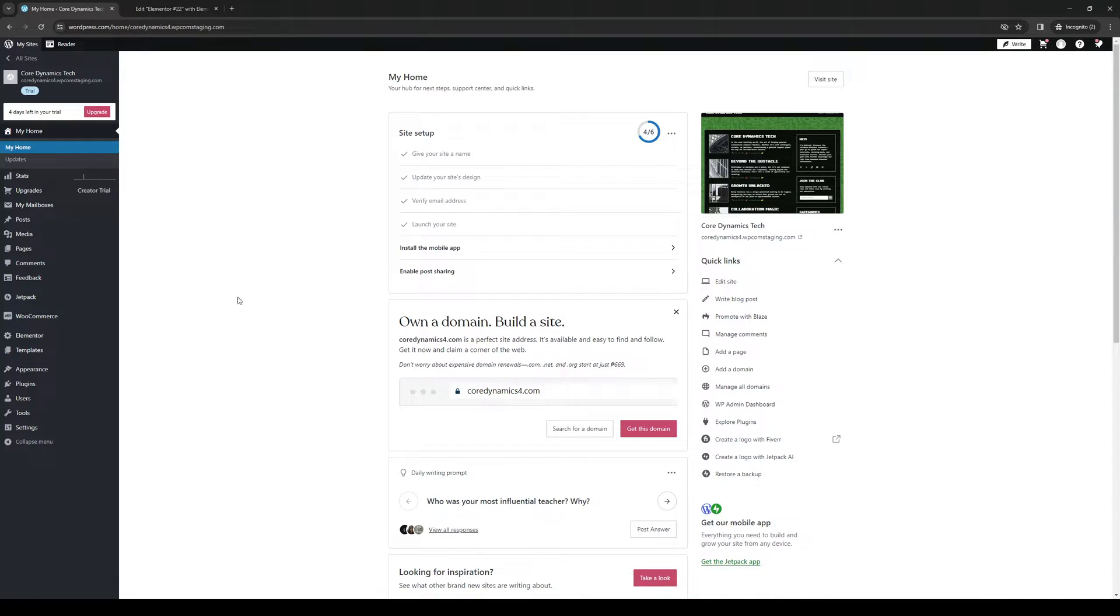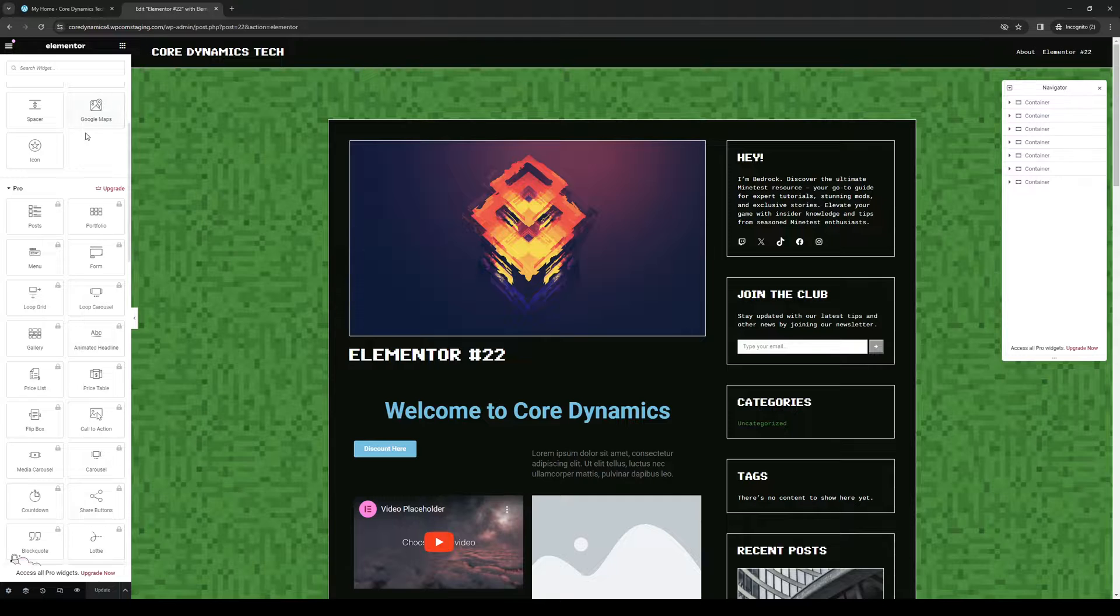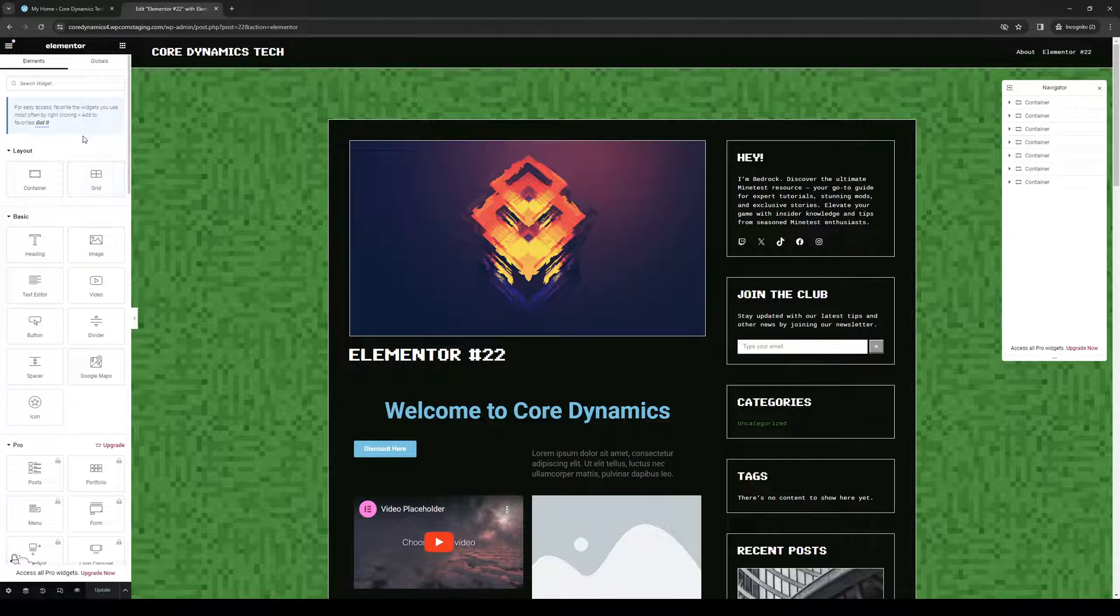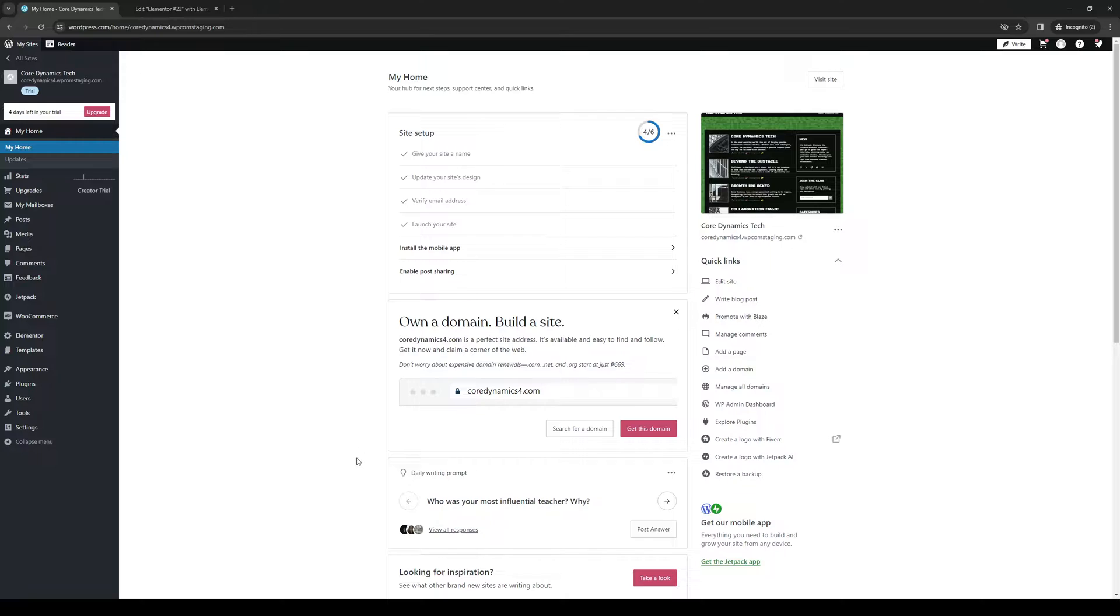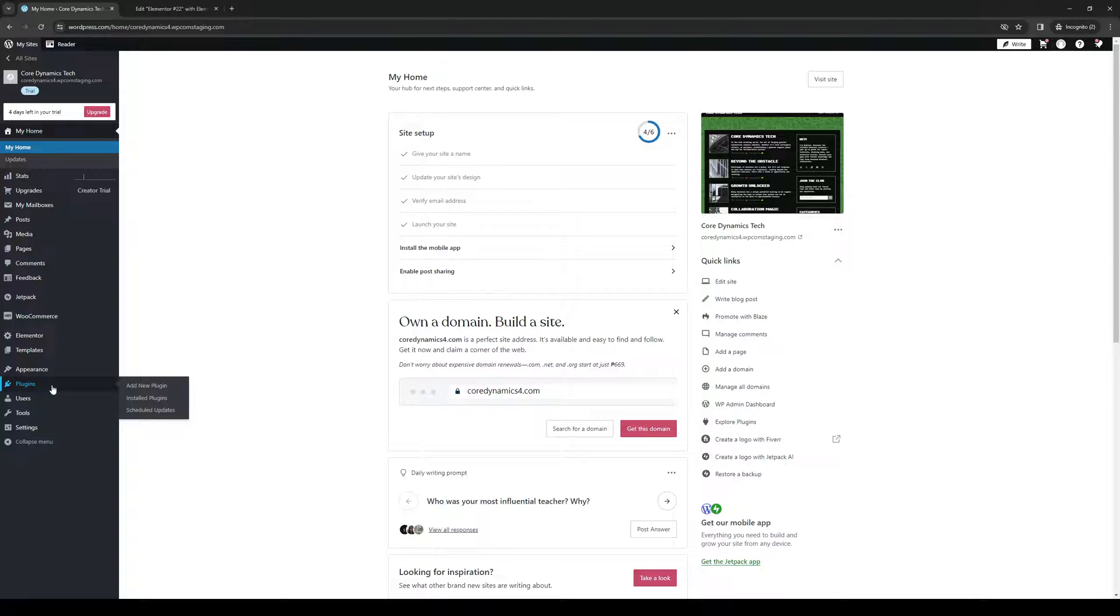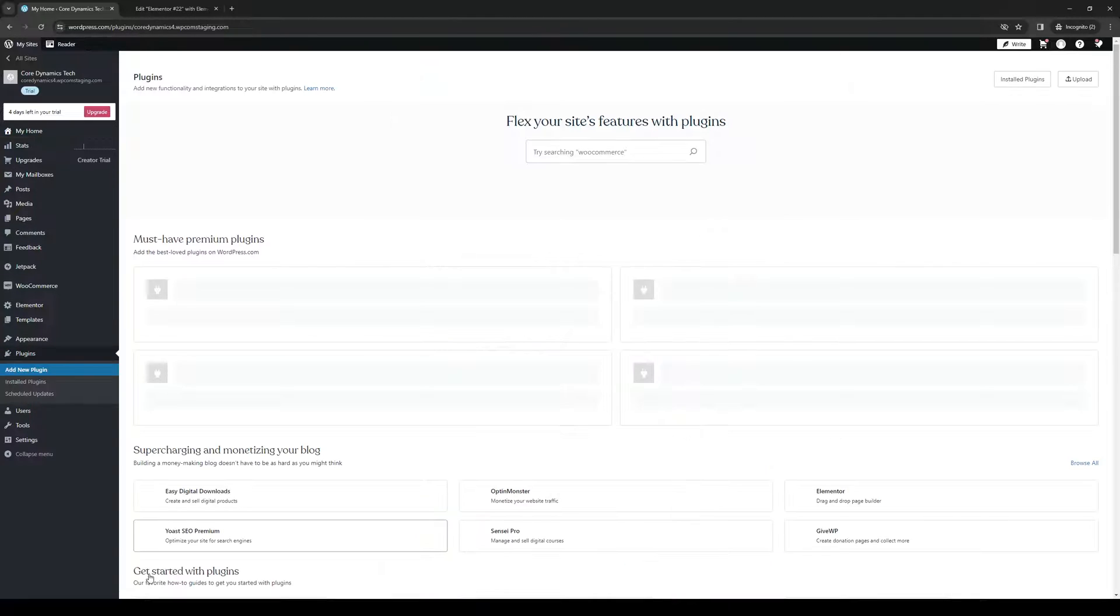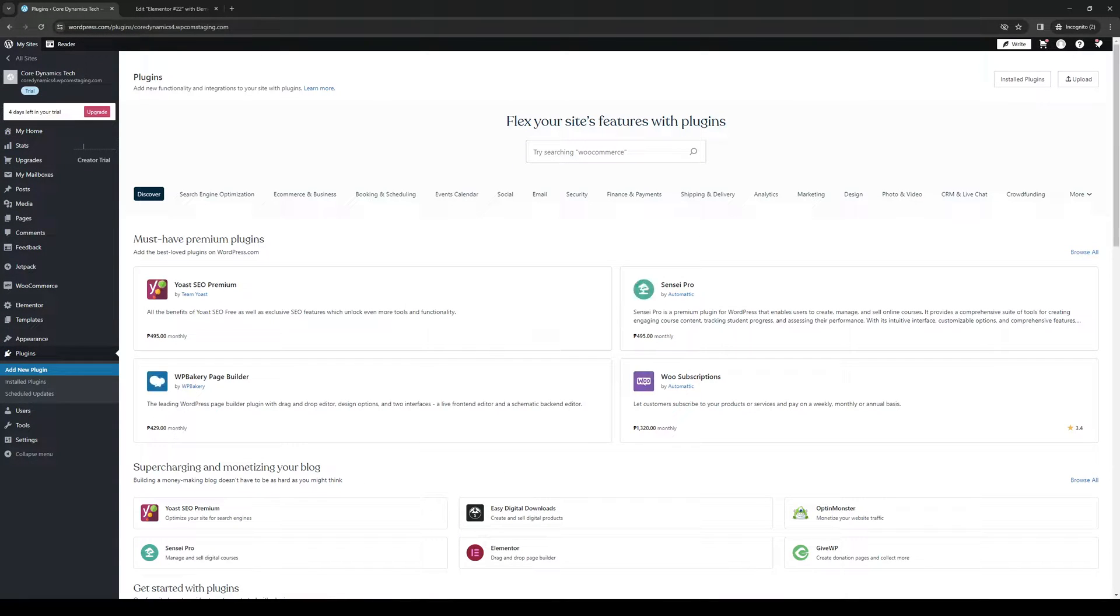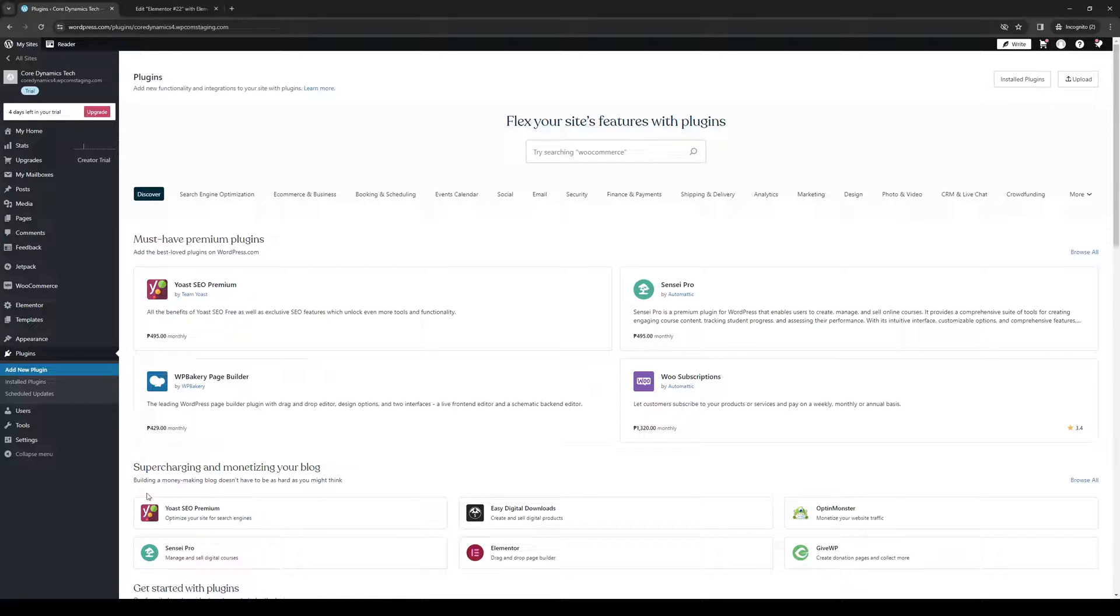So to actually get this going and to download this for your WordPress account, you guys would want to go to the plugins page, as you can see here, and click on add new plugin. So this should take you to the store, showing you all of the compatible apps and plugins that you can integrate with your WordPress account.